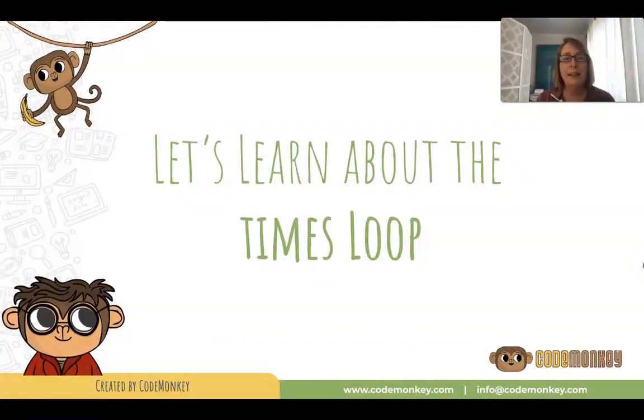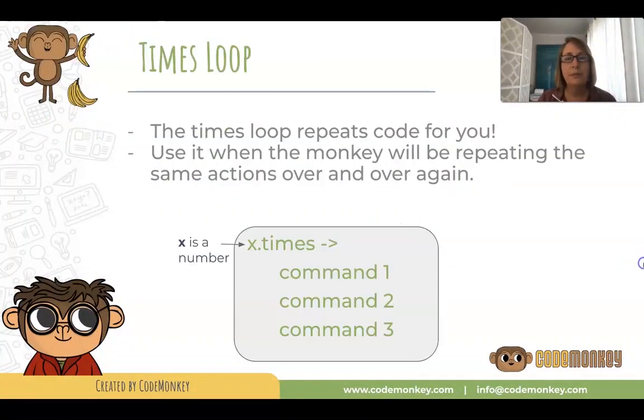Welcome to loop land. Let's learn about the times loop. The times loop repeats code for you. Isn't that cool?